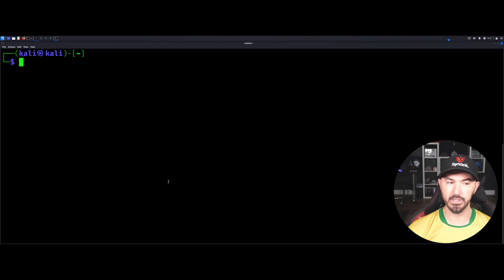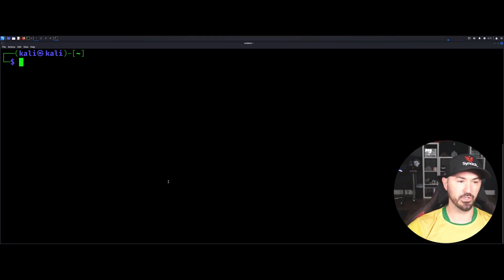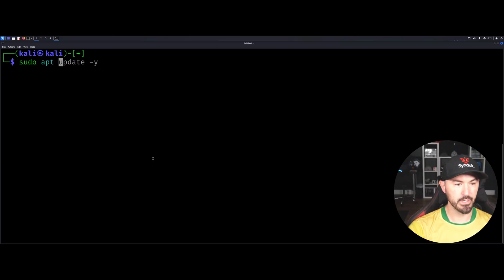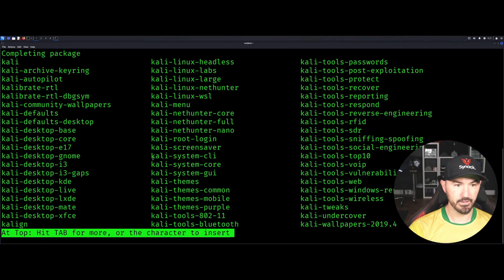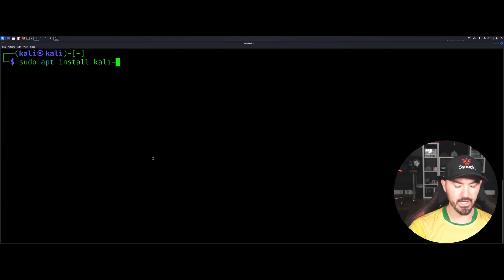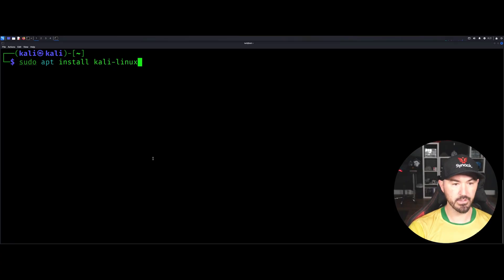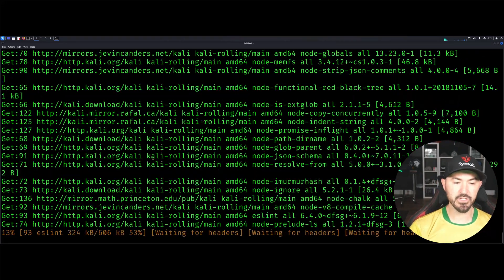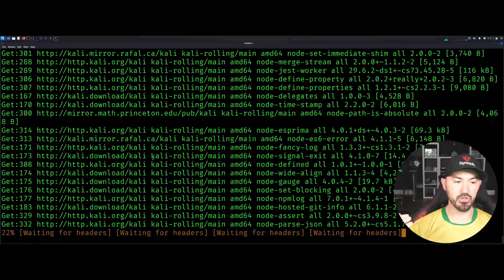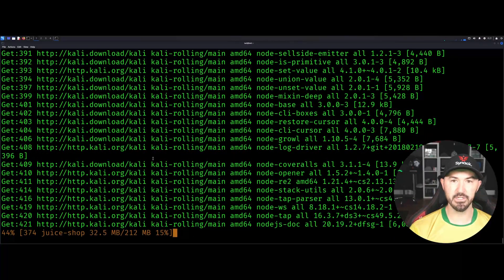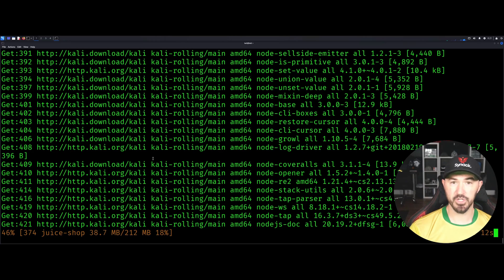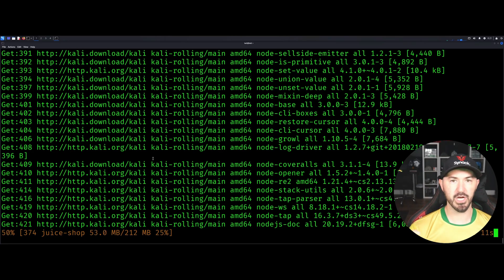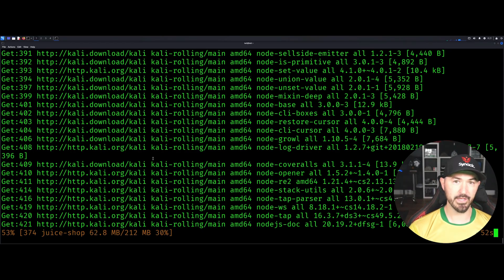So you can just do sudo apt install and then Kali - whoops I put tab, let's do that again - Kali-Linux-labs. Okay so now this is - I should have just put the y as well - so now this is going to install all the labs or everything that you pretty much need to start testing web apps, like I said: damn vulnerable web app, juice shop, and all that good stuff. So we'll let this cook and then we'll resume in a moment.